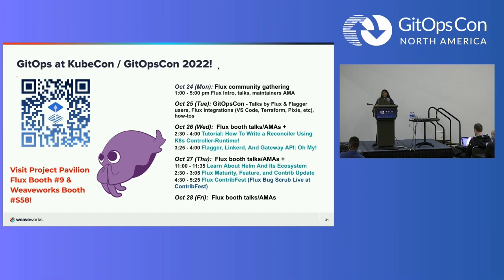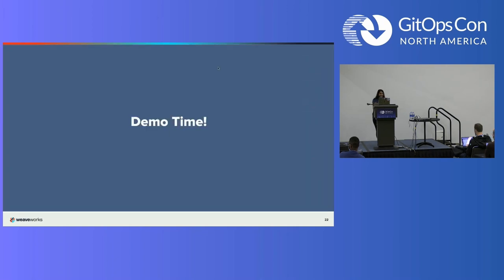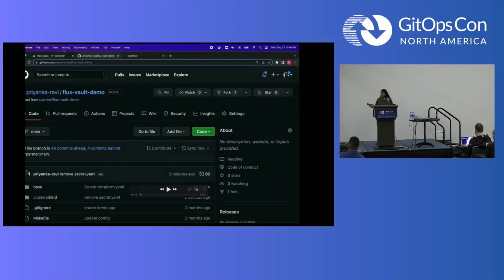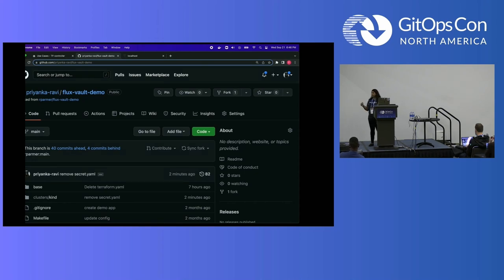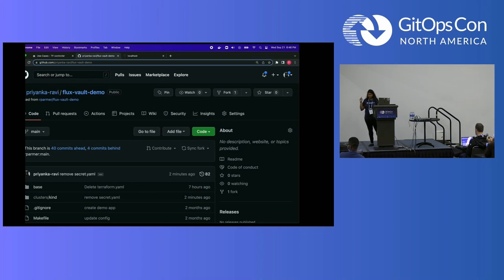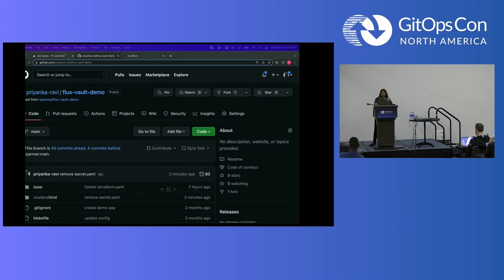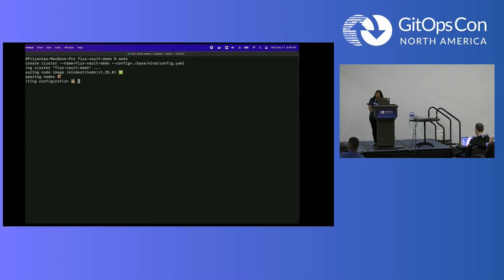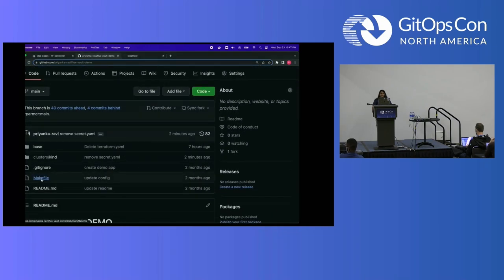I have a demo, but I have to tell you I am terrified of live demos. So I prerecorded it and I'm going to talk over it because I do not want to tempt fate. In this demo, my coworker Russ actually created this awesome repository called FluxVault demo — you can go fork it and play with it. If you run make, there's a makefile in this project. You can see it creates a kind cluster, makes sure that environment variables are set, and then it runs bootstrap.